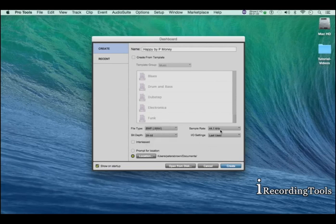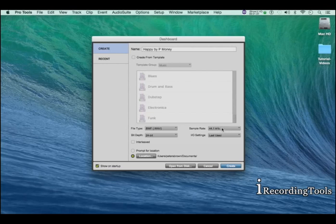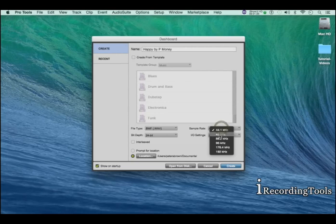For sample rate, I would keep it at 44.1. That's CD quality. If you're working on projects for television or movies, 48 and above would be recommended.